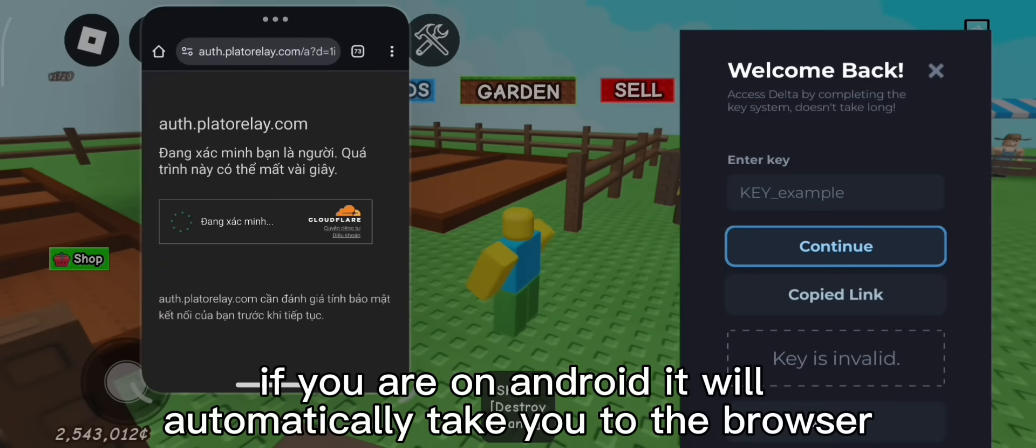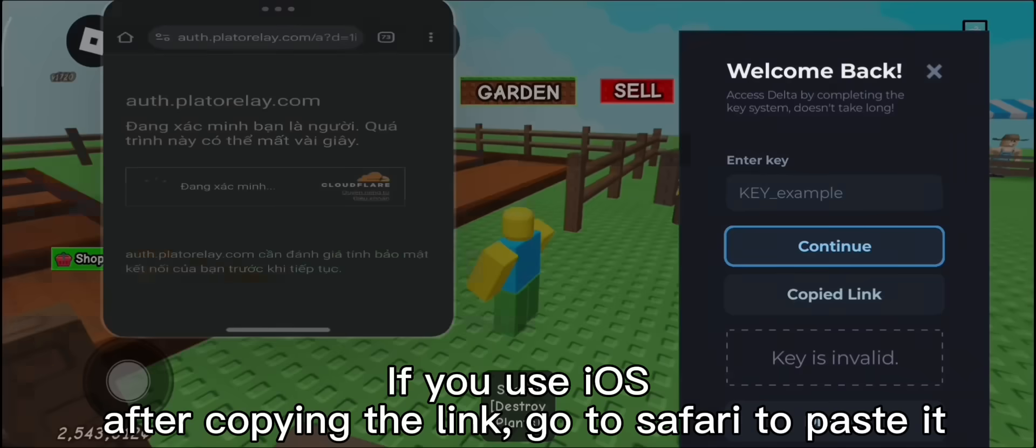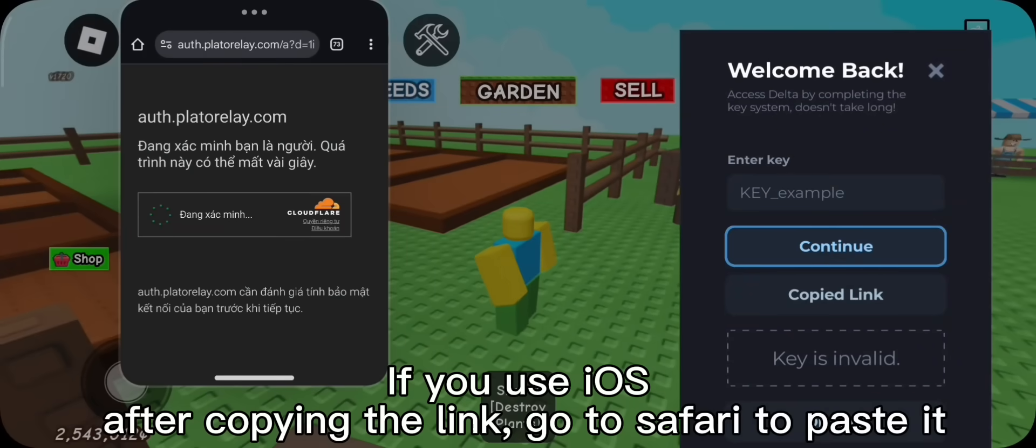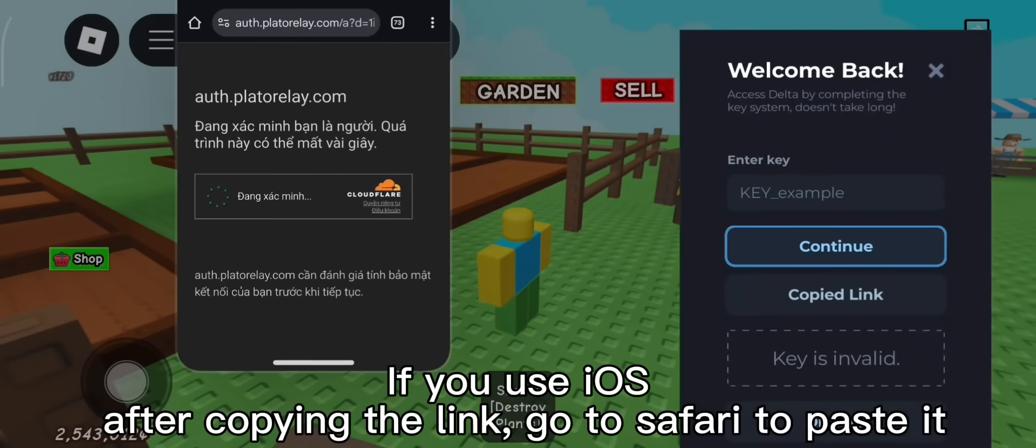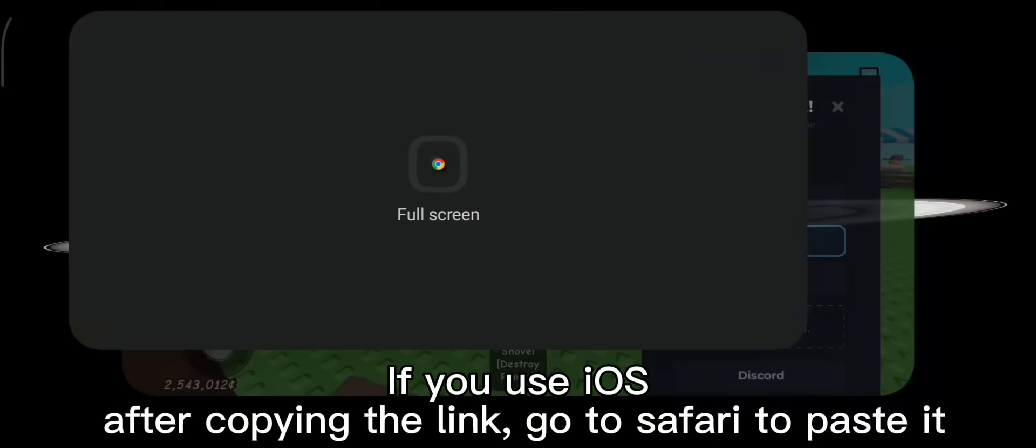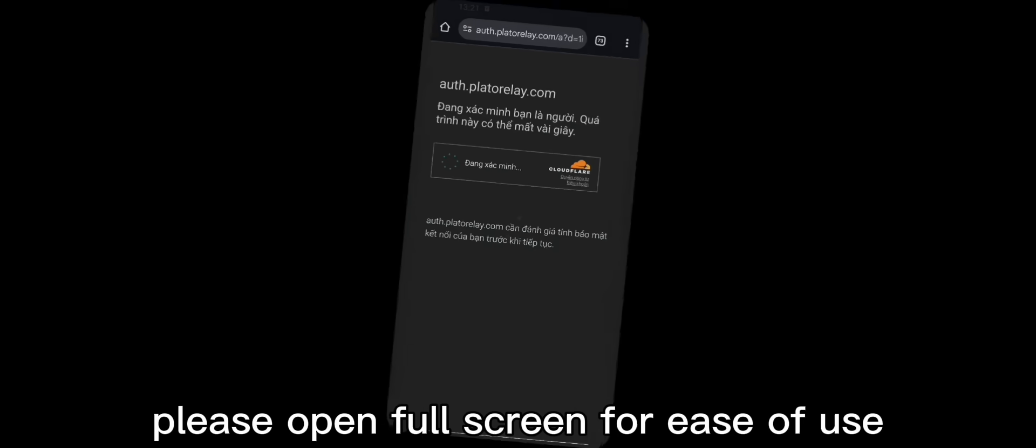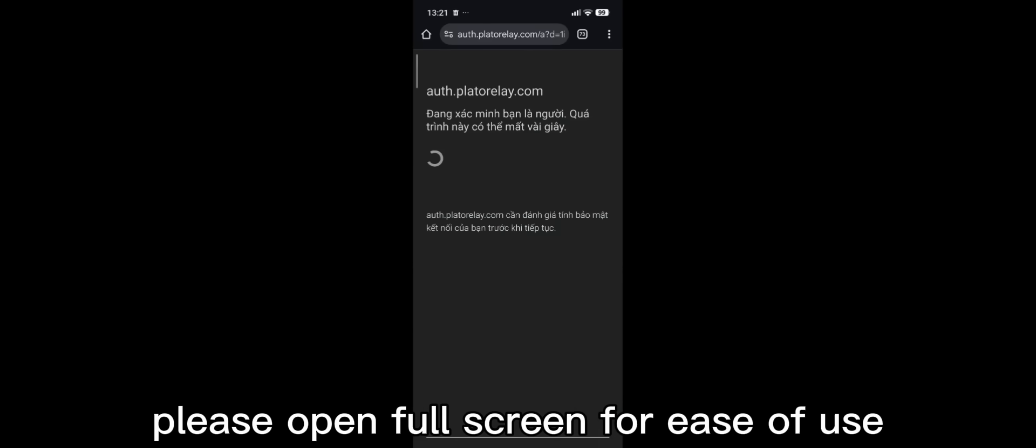If you are on Android, it will automatically take you to the browser. If you use iOS, after copying the link, go to Safari to paste it. Please open full screen for ease of use.